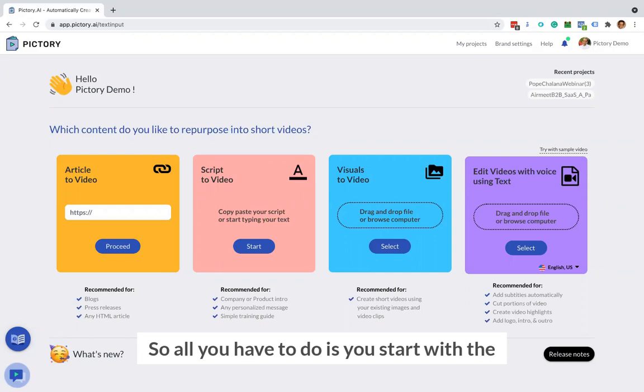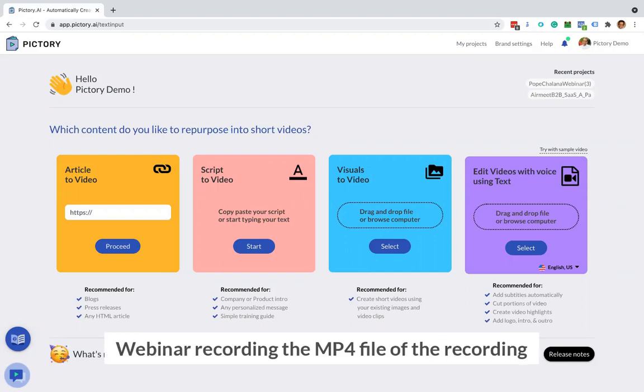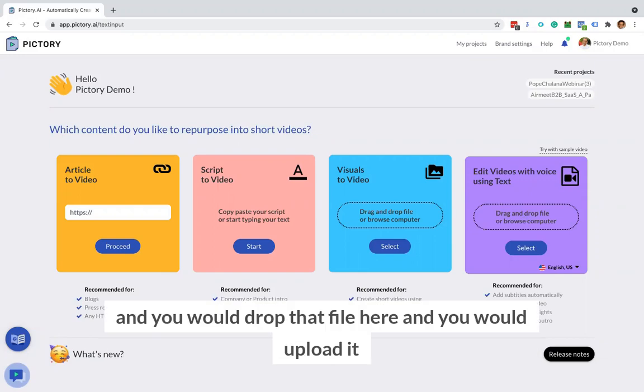So all you have to do is you start with the webinar recording, the mp4 file of the recording, and you would drop that file here and you would upload it.